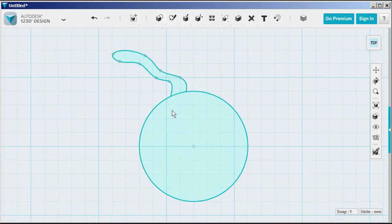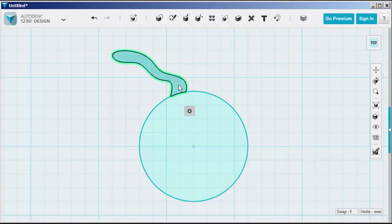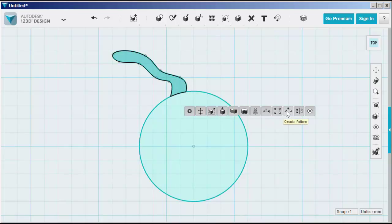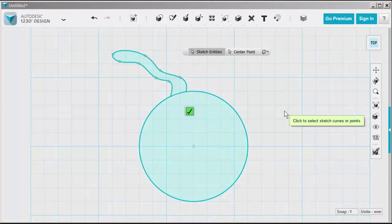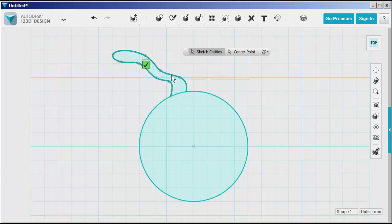Now let's array this around the circle. Select it. Click on circular pattern. For sketch entities, click the spline.